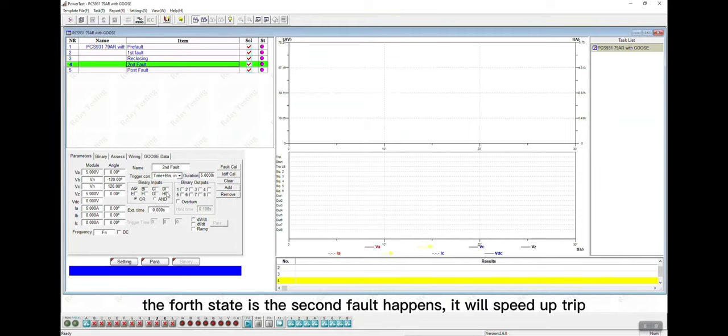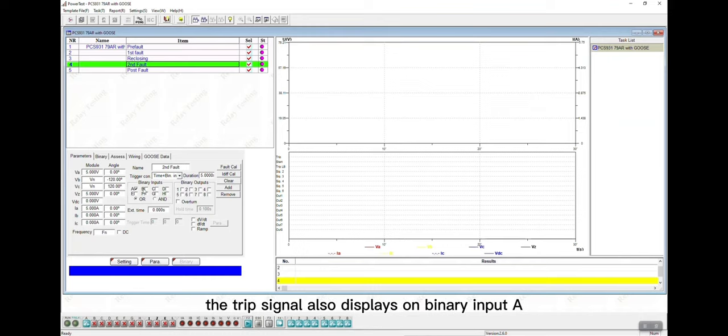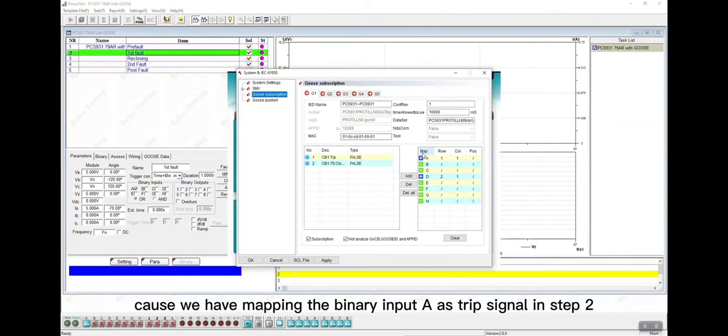The fourth state is the second fault happens, it will speed up trip. The trip signal also displays on binary input A, because we have mapped the binary input A as trip signal in step 2.